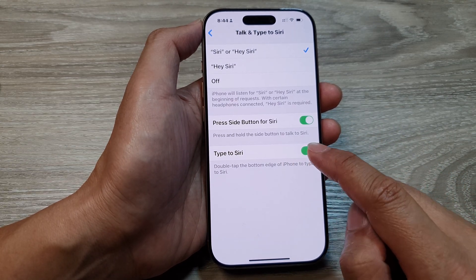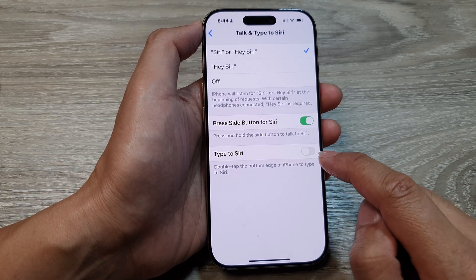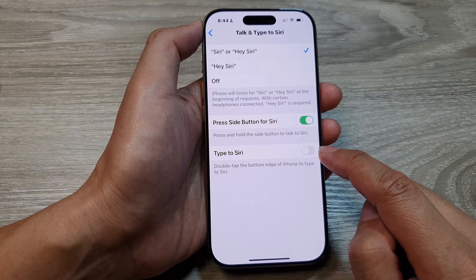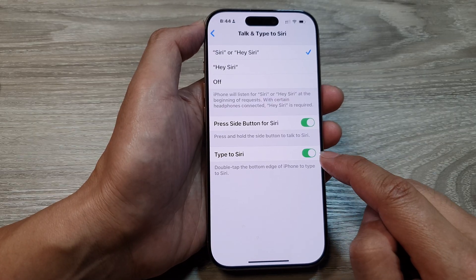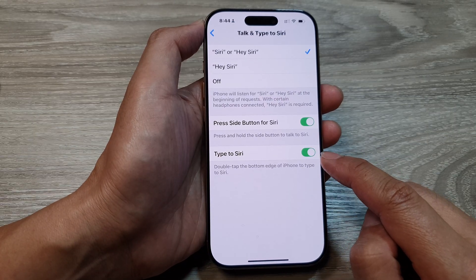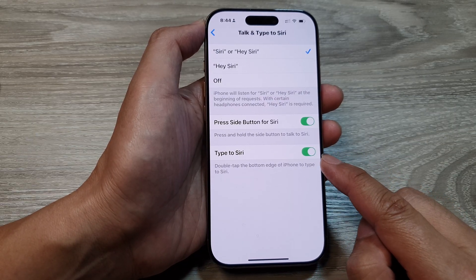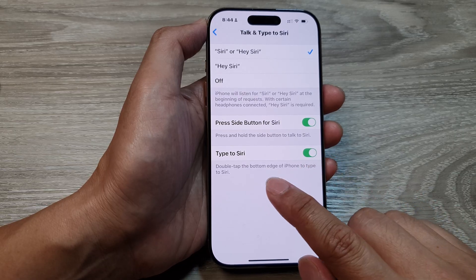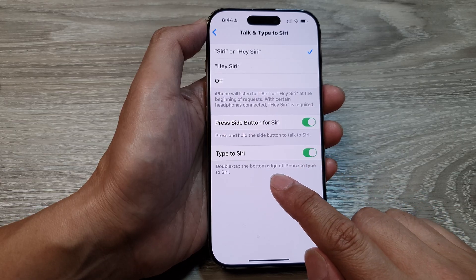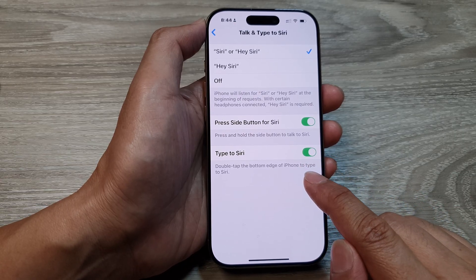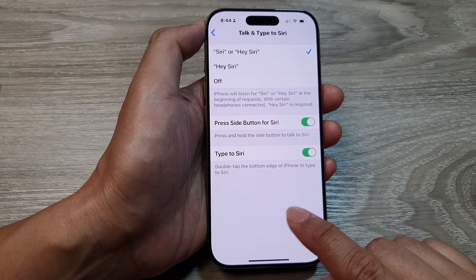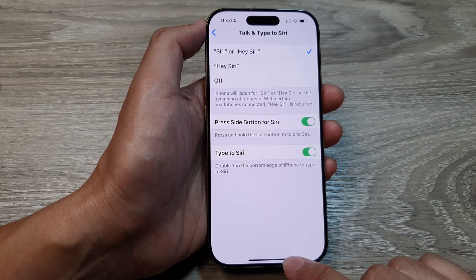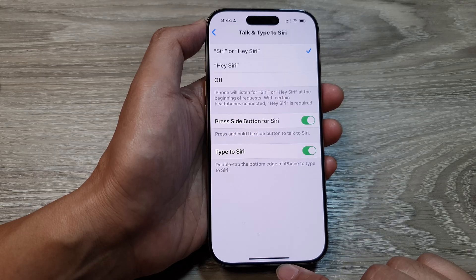Here we tap on the toggle button for Type to Siri to switch it off or turn it on. When you turn this feature on, you can then double tap the bottom edge of the iPhone to type to Siri.